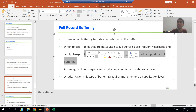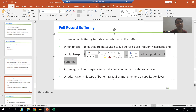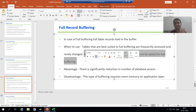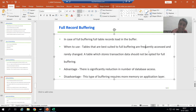Just think: if we go for full buffering for a table which has transaction data, all those 1 crore records will come into the buffer of the application layer. The application layer has limited memory, so it will affect performance drastically. So if a table has transaction data, it is a golden rule — never opt for full buffering. Rather than improving performance, it will degrade performance for the whole system.